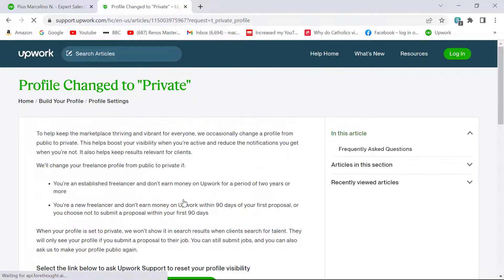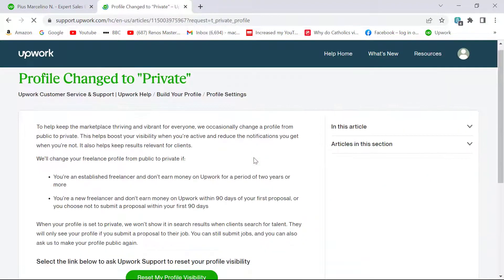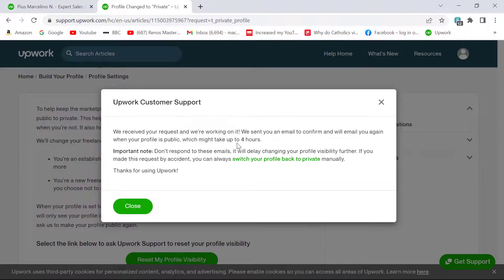I'll click on this now to reset my profile visibility. Once I click on that, you allow it to load — and here it says that Upwork support has received my request and they're working on it. They have sent me an email to confirm and will email me again when my profile is set to public, which might take up to four hours. If I had gone through the usual method by reaching out to support and opening an Upwork support ticket, a representative would have to attend to it separately — that's a longer route compared to this method.